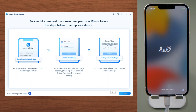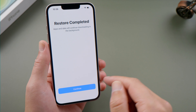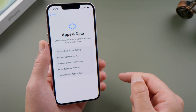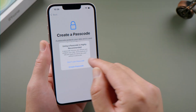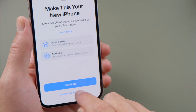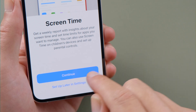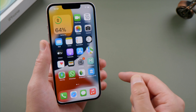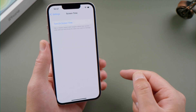Well done. Let's follow the guide here to set it up. Select 'Don't Transfer Apps and Data' when you get to that screen. Then choose 'Customize Settings' for the 'Make This Your New iPhone' option. When you see the Screen Time prompt, tap 'Set Up Later in Settings'. See, the screen time has been turned off.